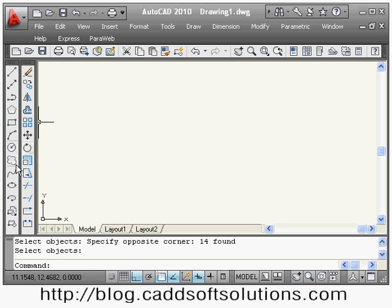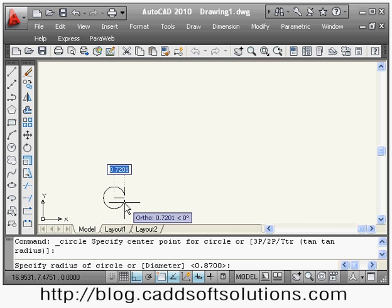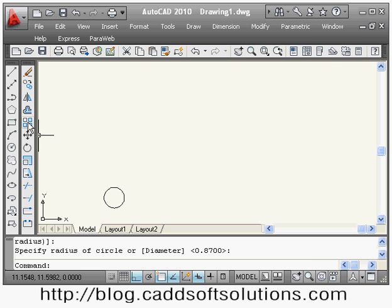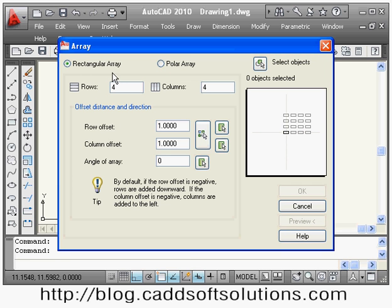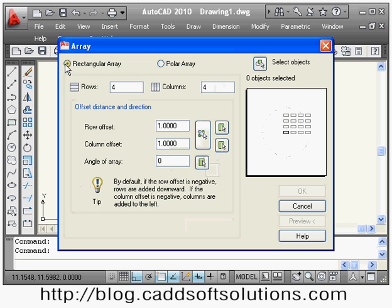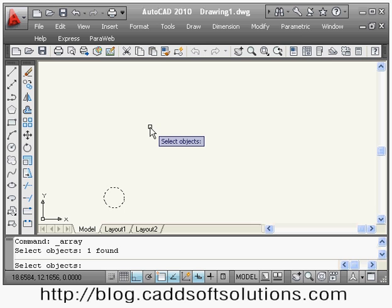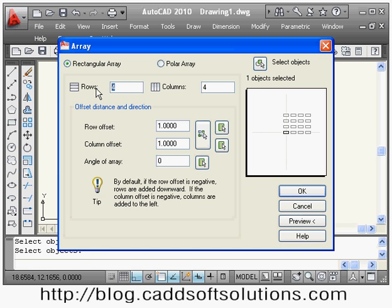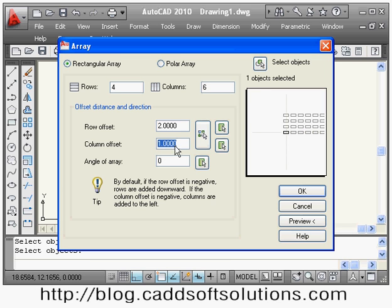Next is the array command. Suppose this circle is there and I want to array it. I will say array. There are two types: rectangular array, where you define number of rows and columns, and polar array, which creates the array in a circular format. For rectangular array, select the object — the circle — then press enter. It asks for number of rows — suppose 4 — and number of columns — suppose 6. Then give the row offset, which is the gap between two rows — suppose 2.